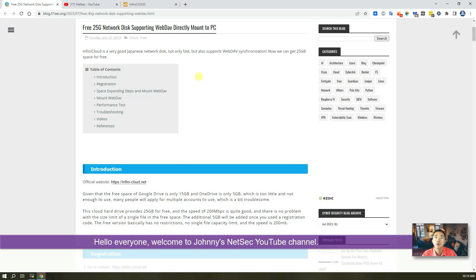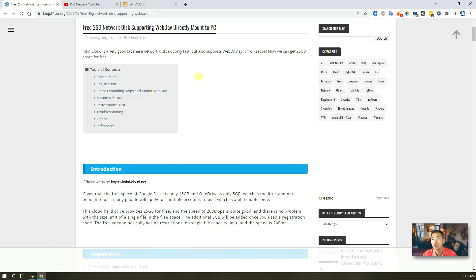Hello, everyone. Welcome to Johnny's Nestec YouTube channel. In this video, I'm going to introduce a free 25 gigabytes network cloud disk drive to you.